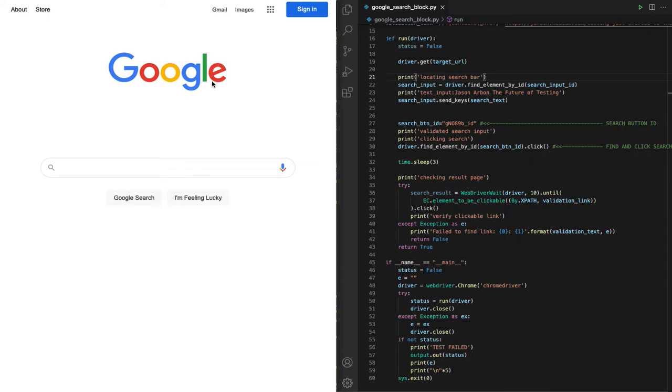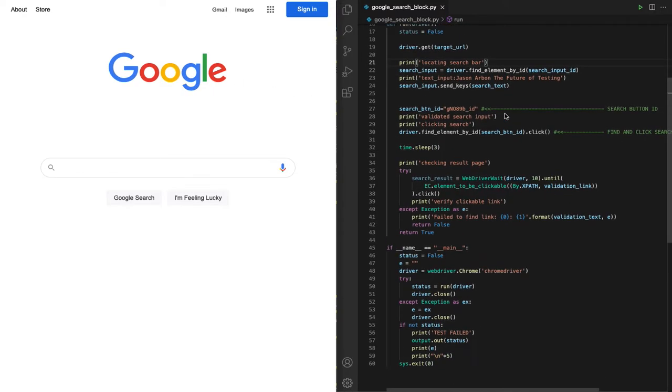So I've created two tests for Google's search page. This test is built with Selenium, so industry standard.